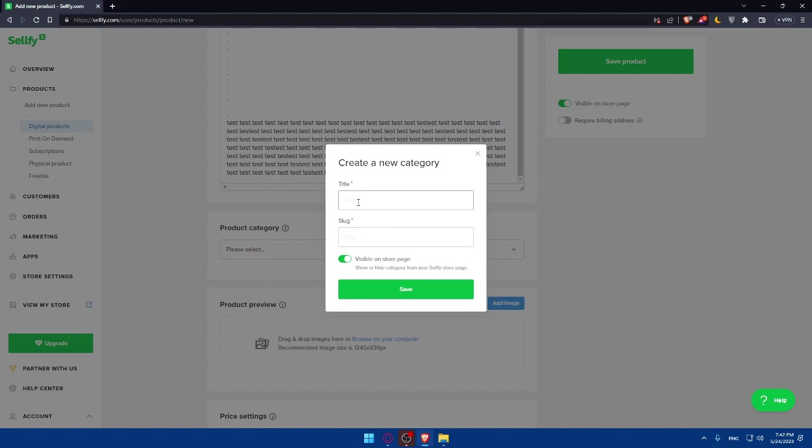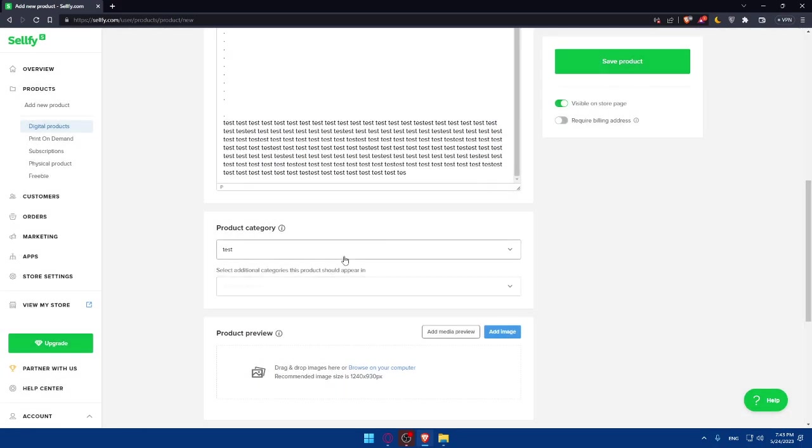If you don't have any, you can simply add a new one. As an example, you can add a title, so add a good title and a good slug. For me, I'm just going to write test here and slug as an example, testing. If you want it to be visible in your store, make sure to enable this option. If you don't want it, make sure to disable it. Simply do whatever you want and click on save.